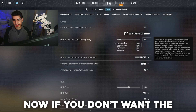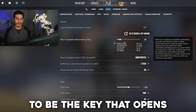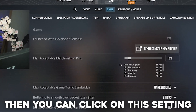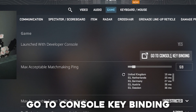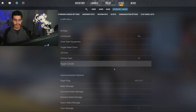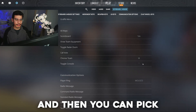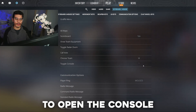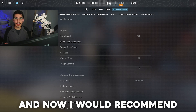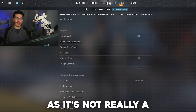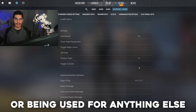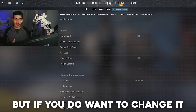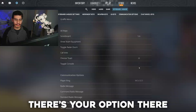Now if you don't want the tilde key to open your console, you can click on this setting here, go to console key binding, and then pick whatever key you want to open the console. I would recommend leaving it on tilde as it's not really a key that's in the way or being used for anything else, but if you do want to change it, there's your option.